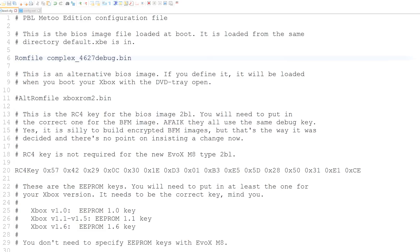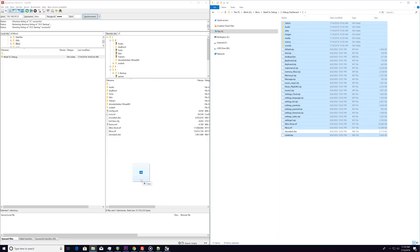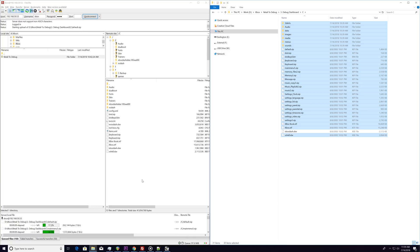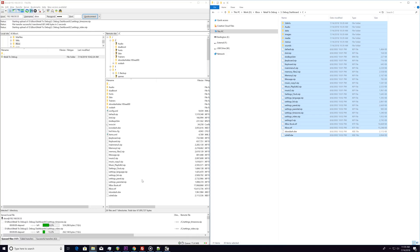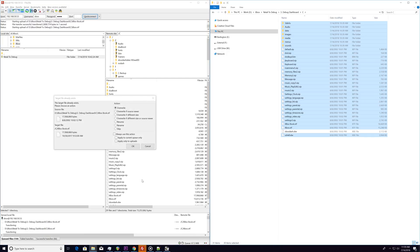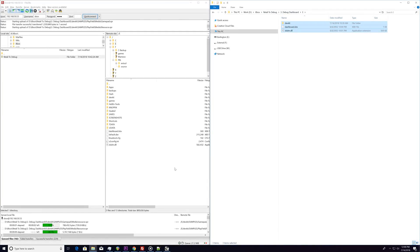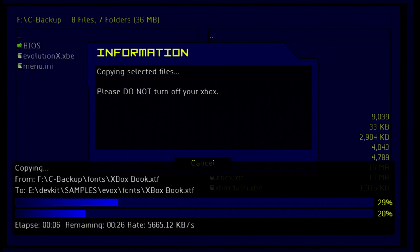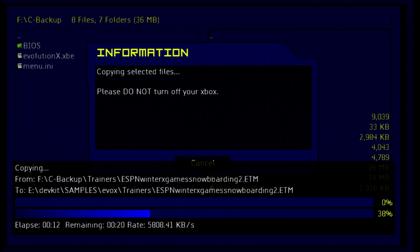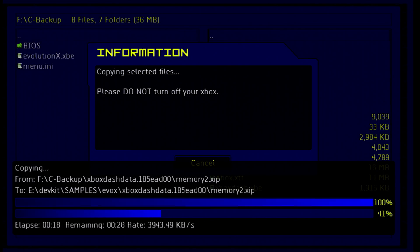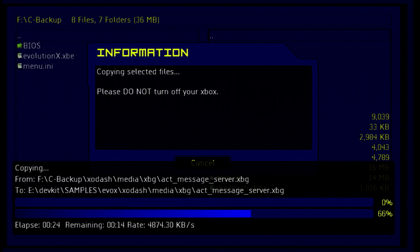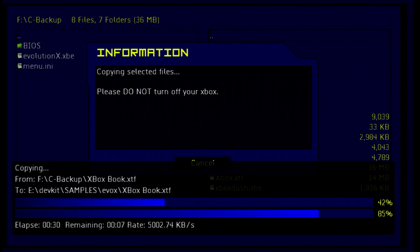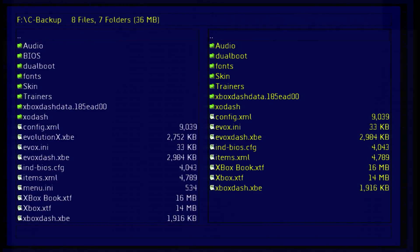Go ahead and save and quit out of Notepad. Going back to your debug dashboard extracted folder, FTP the contents of the C partition to the C partition on the Xbox, except for the file xbox.xbe. Do the same thing for the E partition. Finally, copy the contents of the backup of C that we took earlier into E:\devkit\samples\evox. This means that we can boot into Unleash X while we're in our debug environment if we ever needed to.